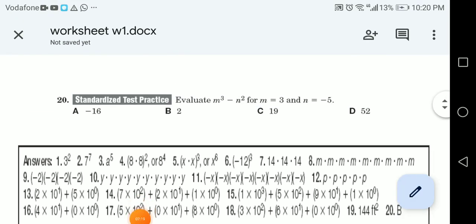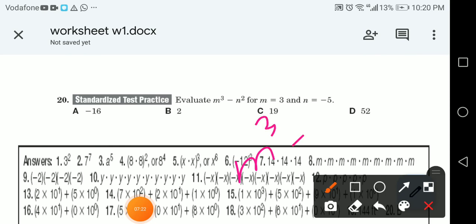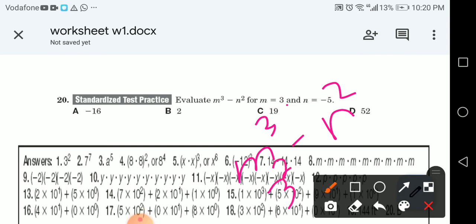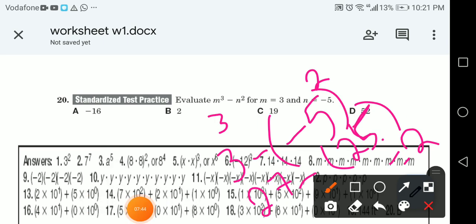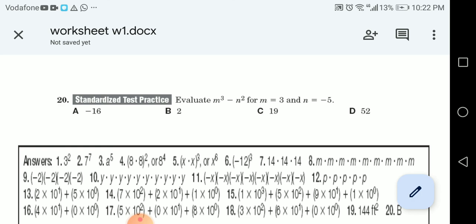Now evaluate m cubed minus n squared, given m = 3 and n = -5. Substitute: 3 cubed minus (-5) squared. We put -5 in brackets because of the two negatives. 3 cubed = 3 times 3 times 3 = 27. Negative 5 squared = (-5) times (-5) = positive 25. So 27 minus 25 equals 2.